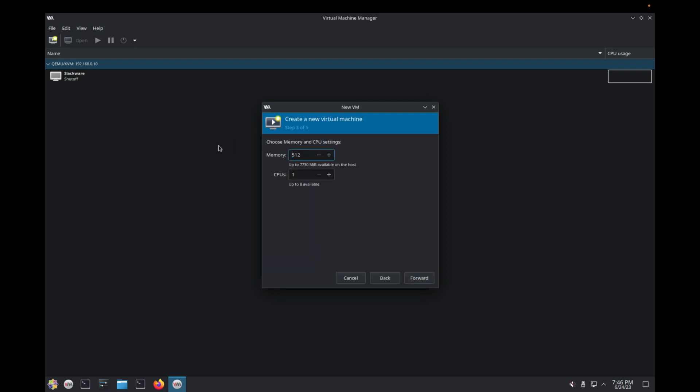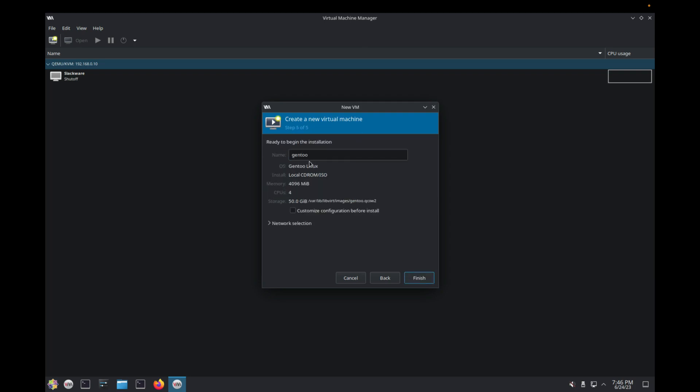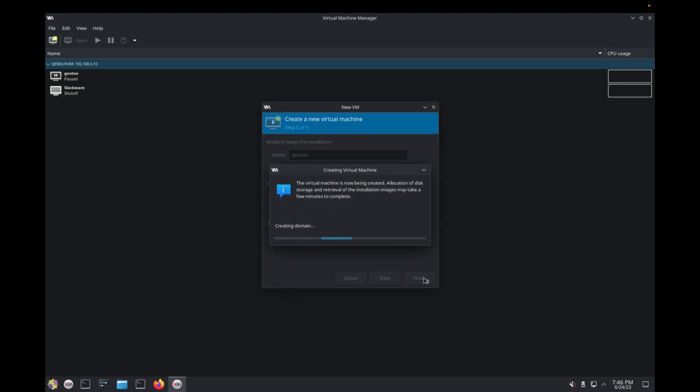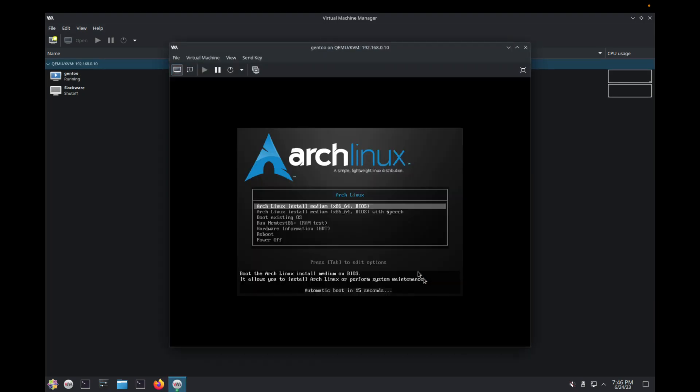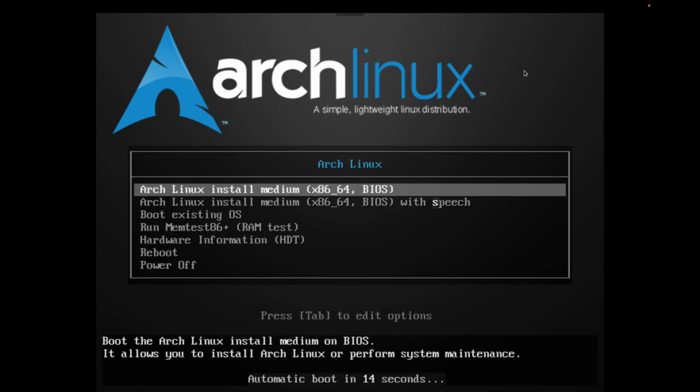Give this at least 4 gigs of memory, 4 CPU cores, 50 gigs of hard drive space. And yeah, we're gonna Gentoo. I know, but hear me out on this.